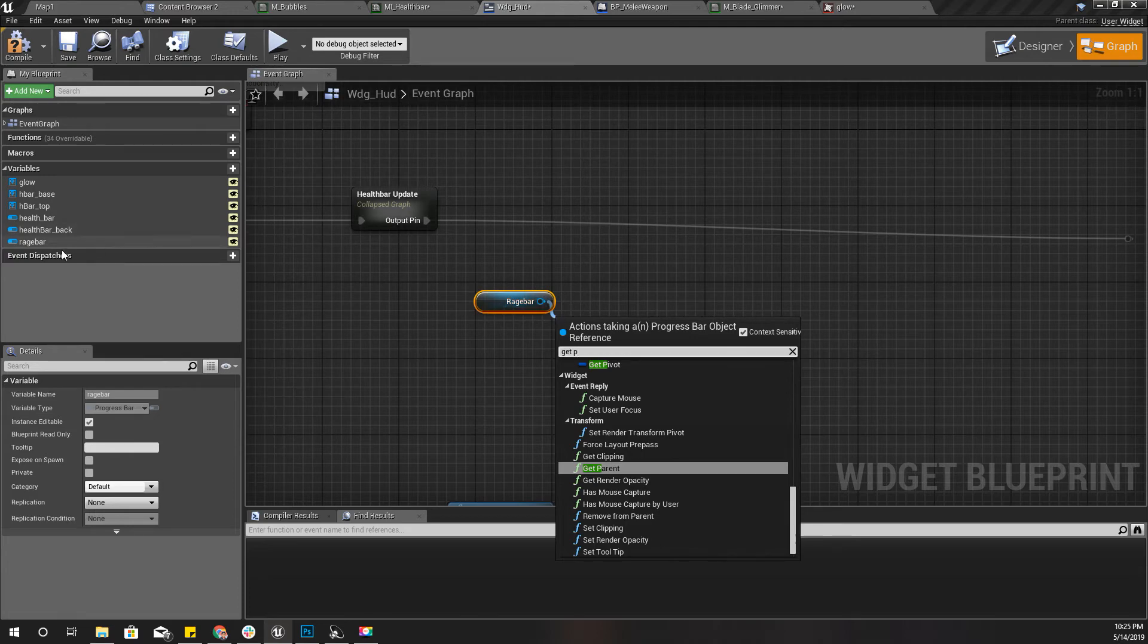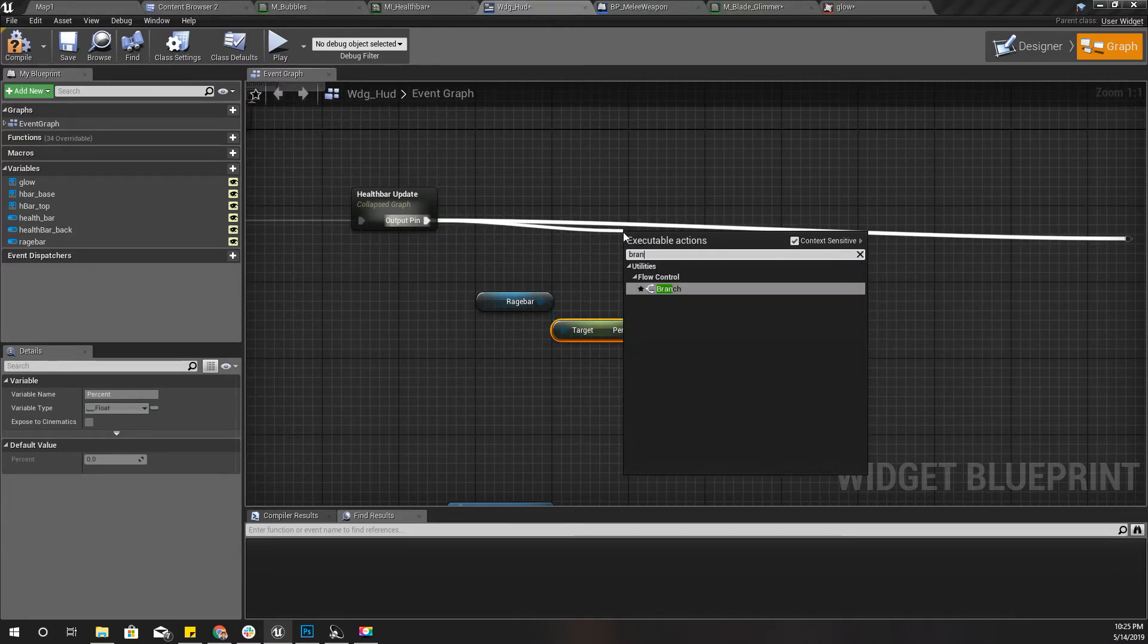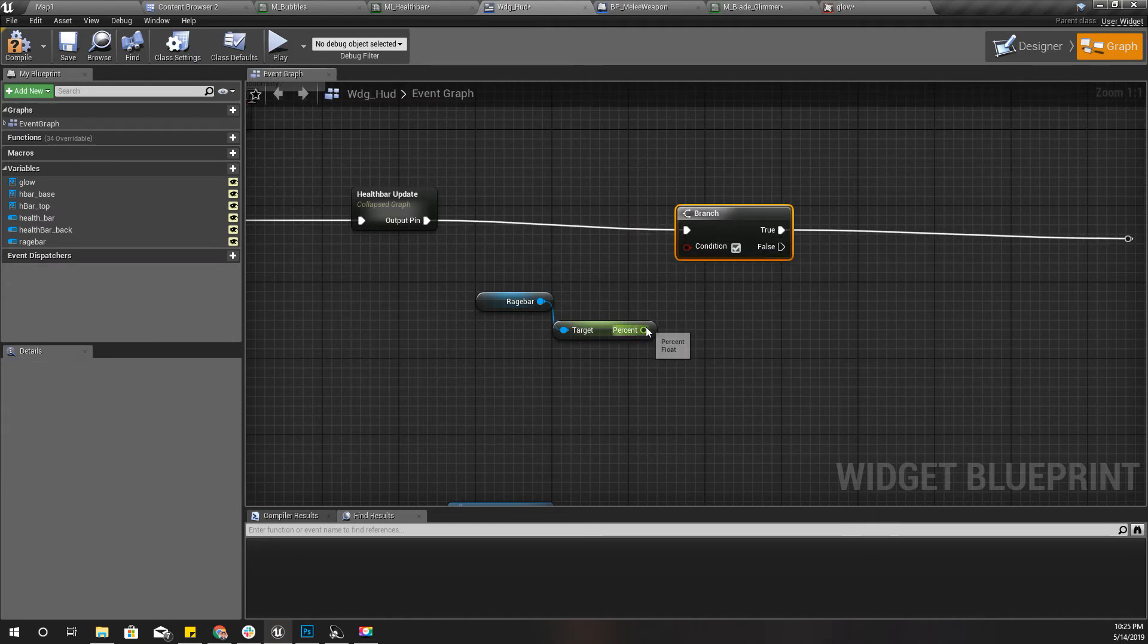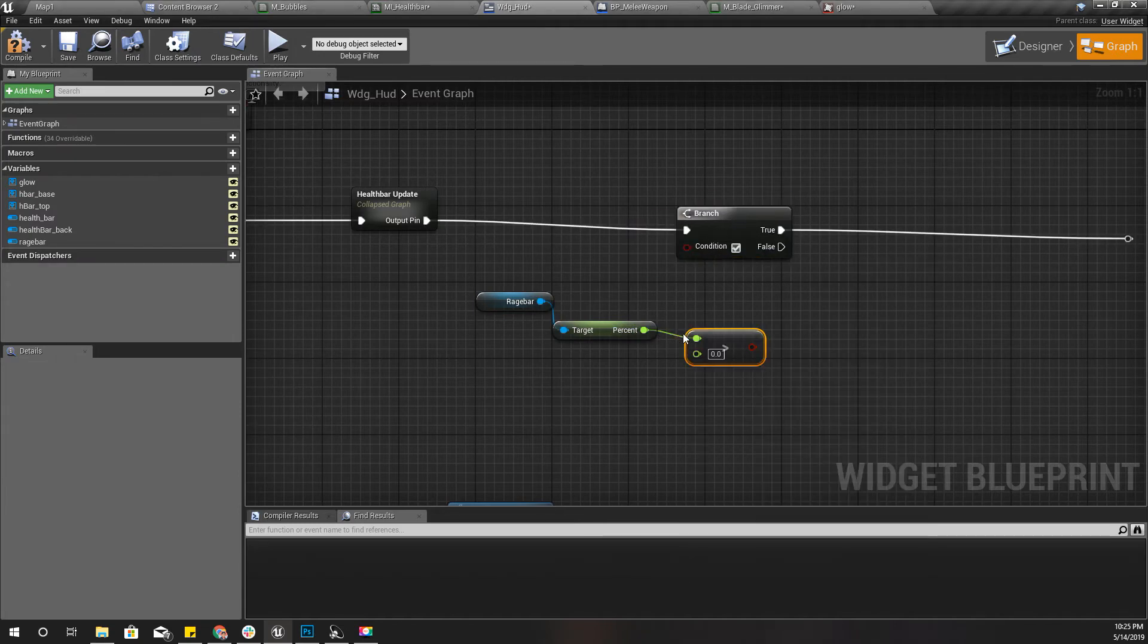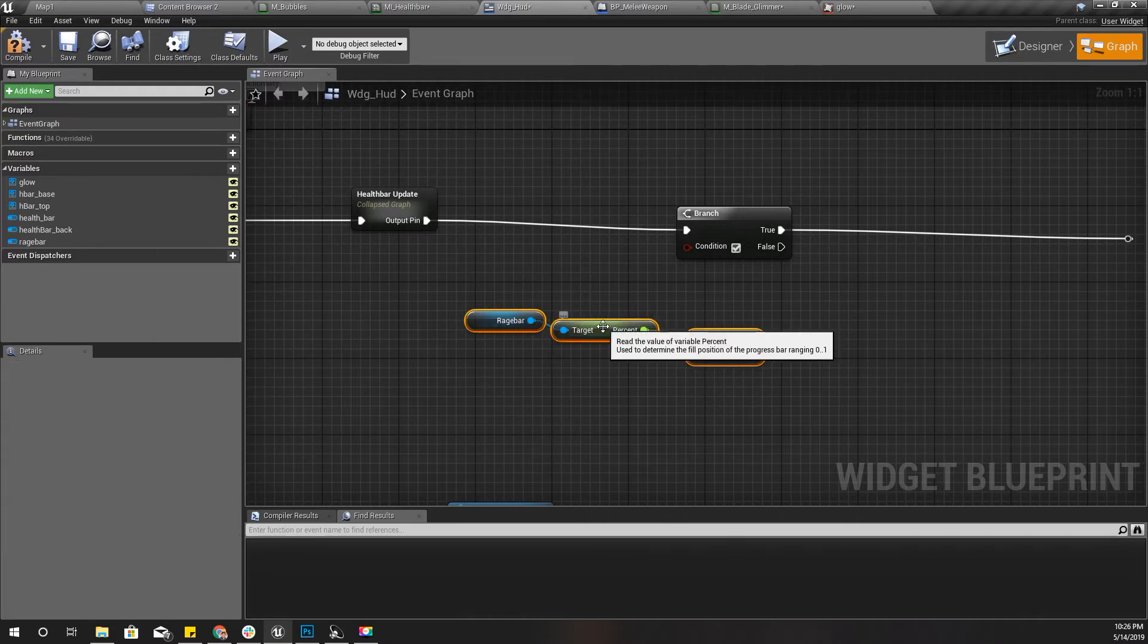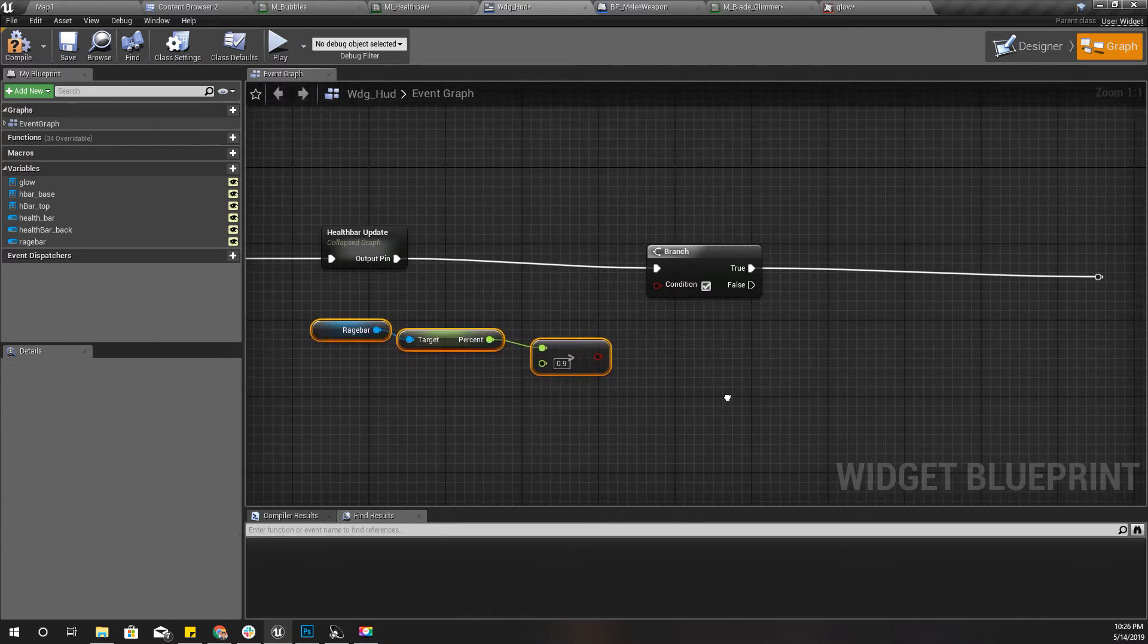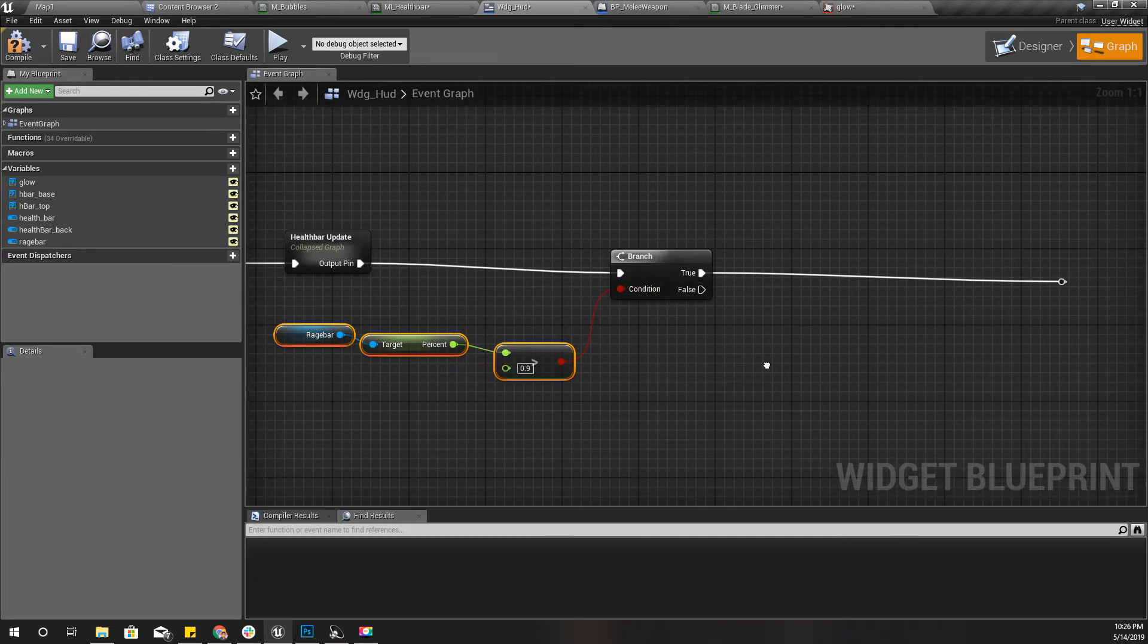How can I get the percentage? Get percent. Let's set the branch here. So if the percent is larger than 0.9, well I could use equal to one as well, but I'll just use point nine. If it is larger than 0.9 I'll make it glow like this.